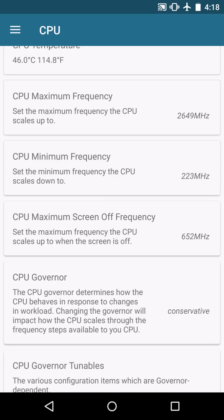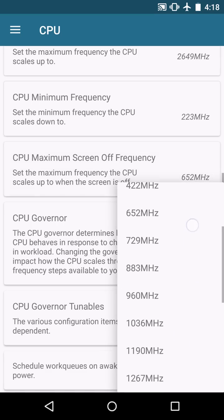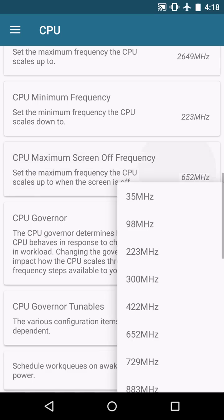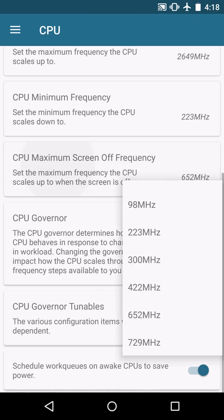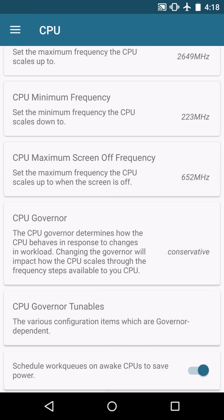And the maximum screen off frequency I basically half this. The default is 1190 and I go down to 652. Now you can set this lower depending on what you are doing or using your device for when the device or the display is off. Sometimes I go down to 422 or lower it just depends on what you want preference wise.